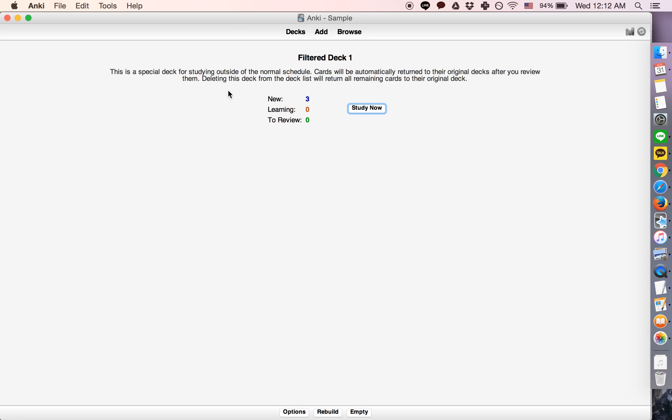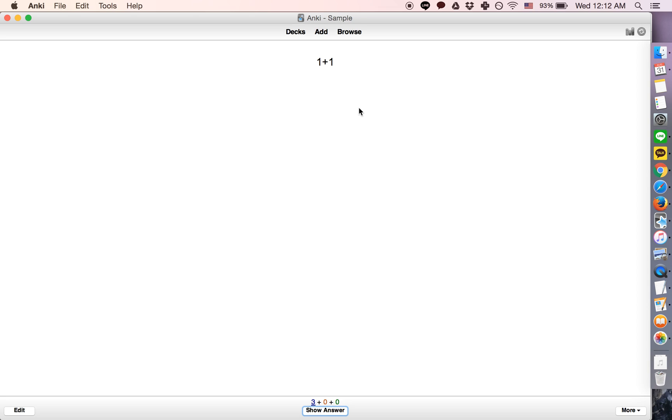it will be for studying outside of the normal schedule. Once you delete this deck, the cards will be automatically returned to their original decks. That's how it works.